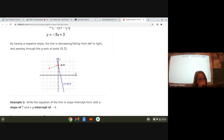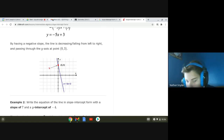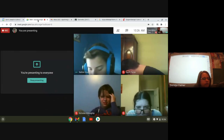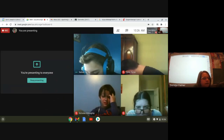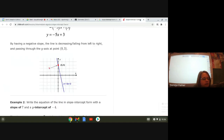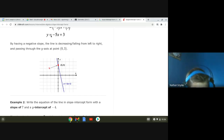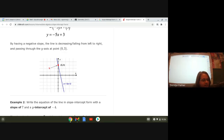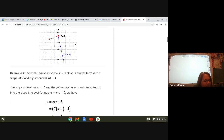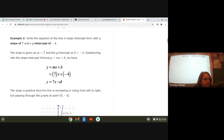What does that equation look like? Nathan Snyder, do you want to tell me? If it has a slope of seven and a y-intercept of negative four — y equals... seven x plus... minus four. Good. Y equals seven x minus four. I'll scroll down to see if he's right. There it is — y equals seven x minus four.